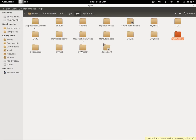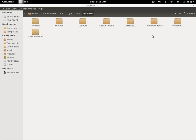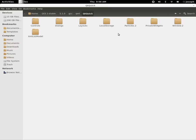Now if we actually go to QtQuick right here and look inside of it, you'll see that there's things like XML lists, model controls, dialogs, layouts, local storage, particles, private window widgets, and then there's something called Window 2. We're going to use that right now.